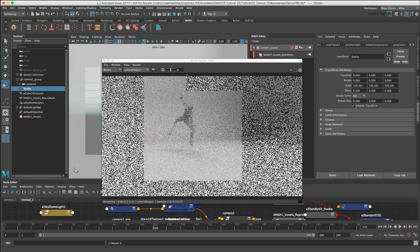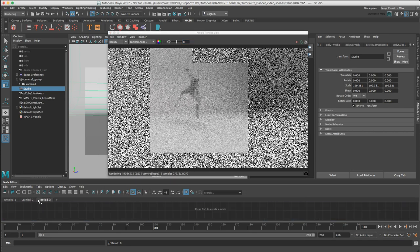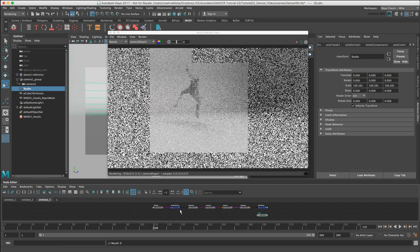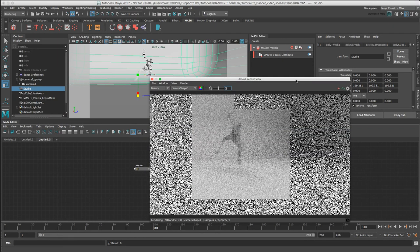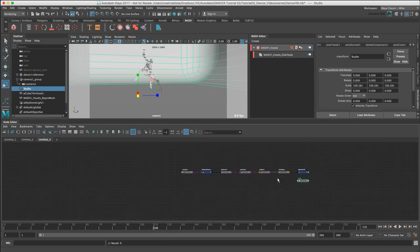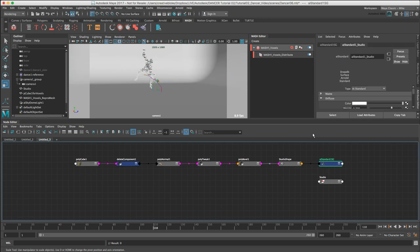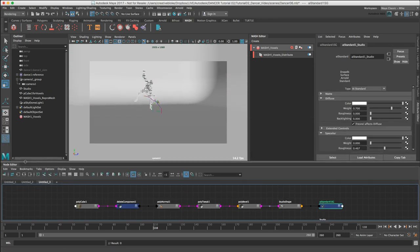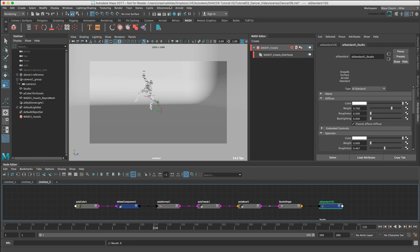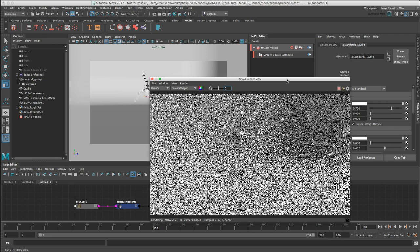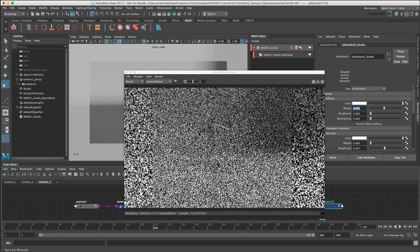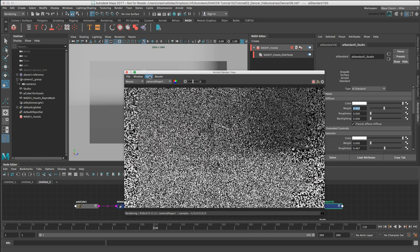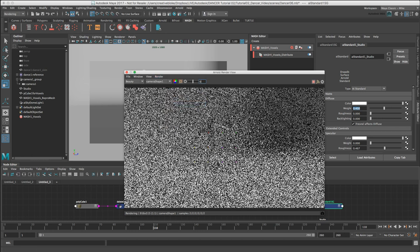Let's just use our node editor again, select a new tab, bring in all elements using the input and output connections button. I'll just hide the render view for now and there's our AI standard. I'm just going to set that going again. I'm just going to drop the diffuse weight from 0.7 to 0.45. I'm going to make a crop region here as well so we can just concentrate using Arnold render view render crop region.